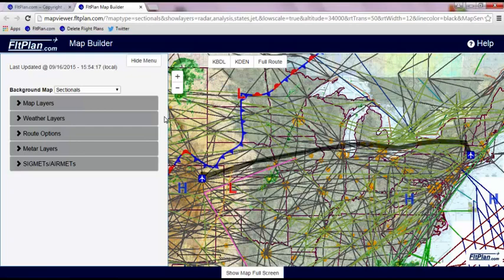Notice that the Jet Airways, Surface Analysis, and Route Shaded Black are now shown on your map.